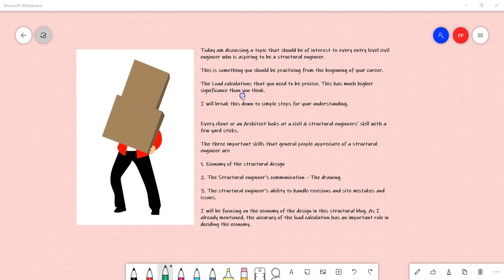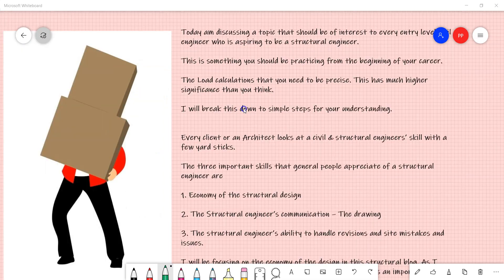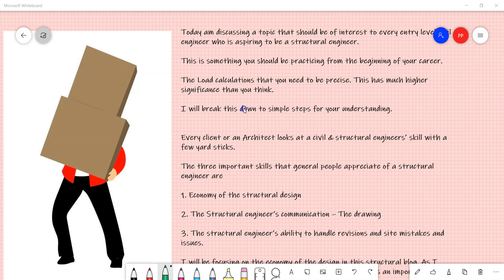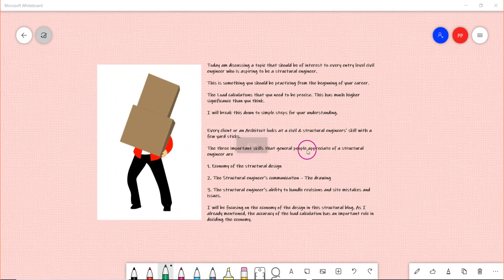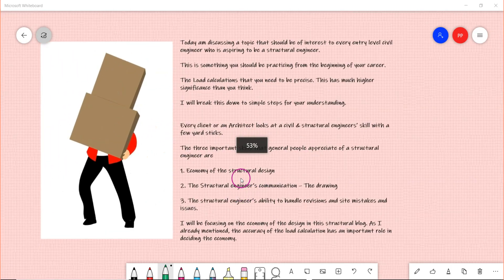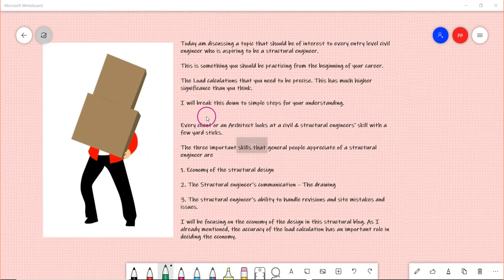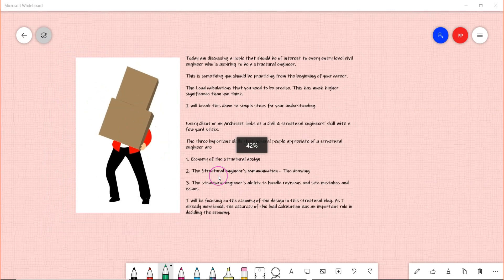I will break this down to simple steps for your understanding. Hi, this is Premjit from civilera.com. Every client or architect looks at a civil and structural engineer's skill with a few yardsticks.